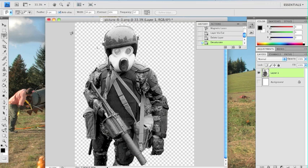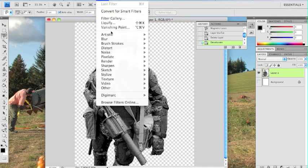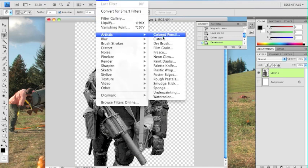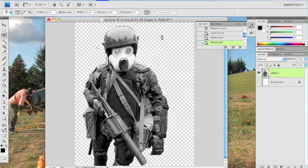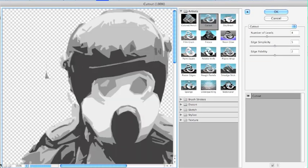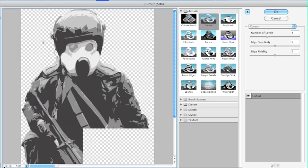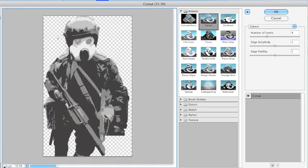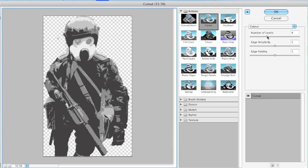And then now to really make the stencil image itself, you go to Filters, Artistic, Cutout. And what the Cutout filter does is it separates your image into almost like a paper cutout version. But it's great for stenciling. So you can change the number of levels here.